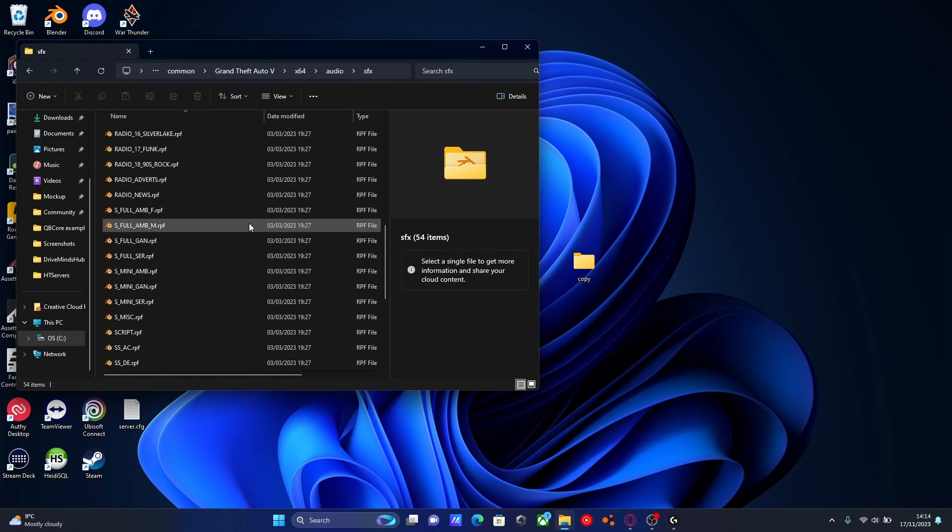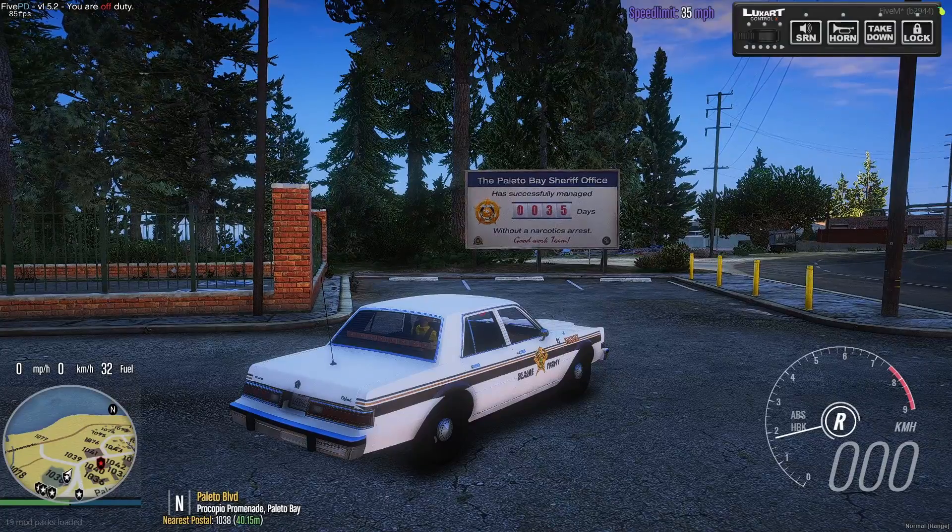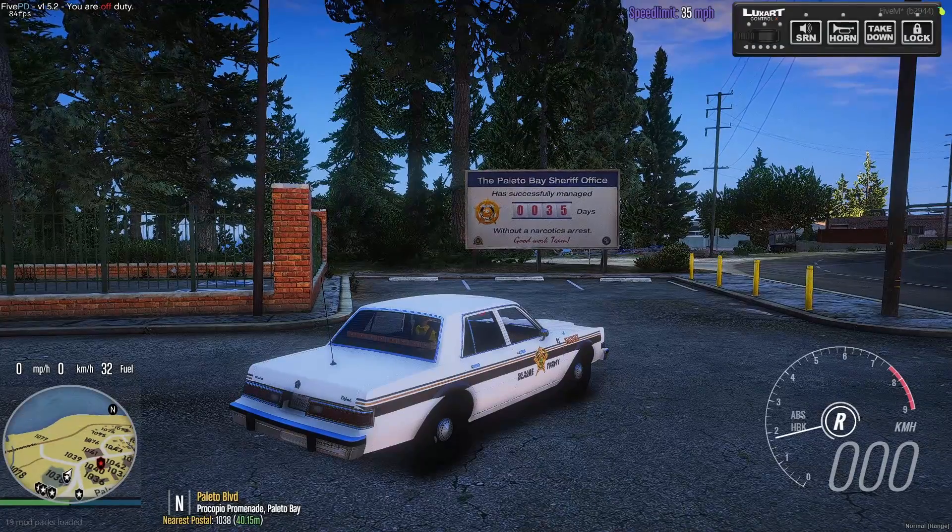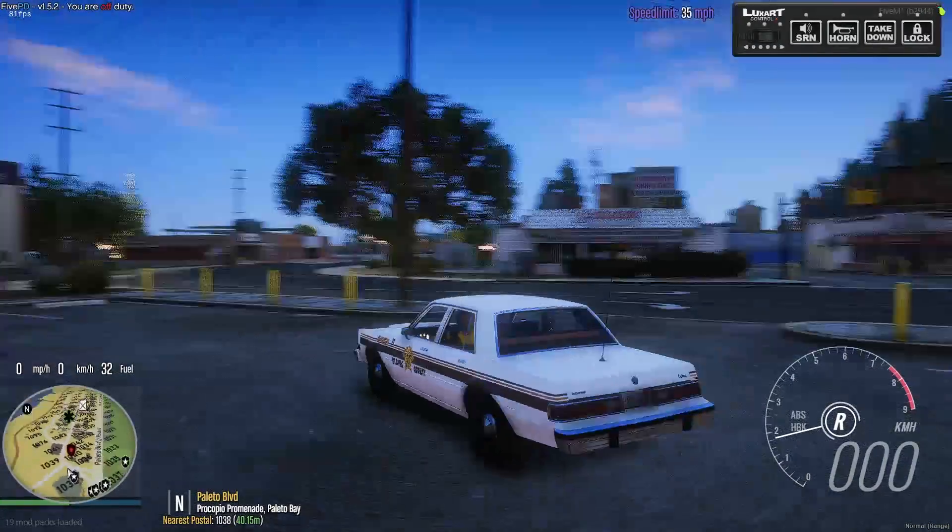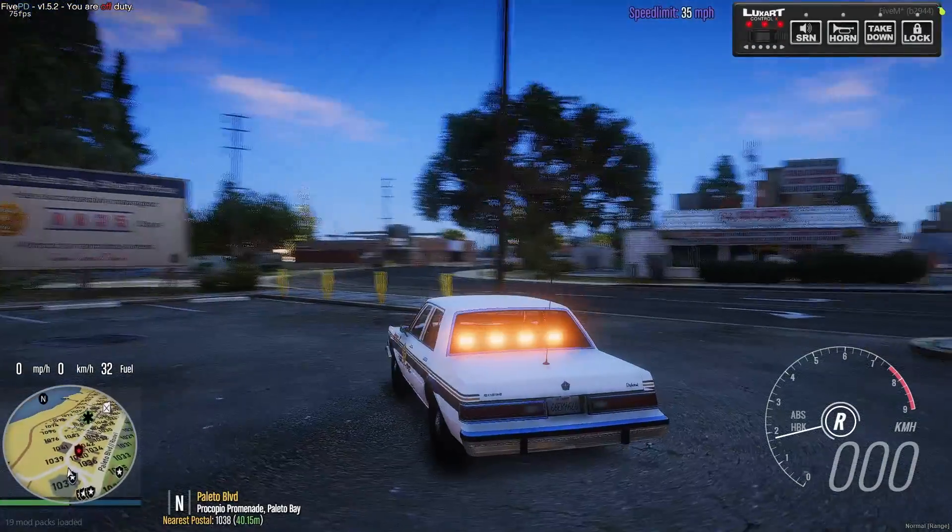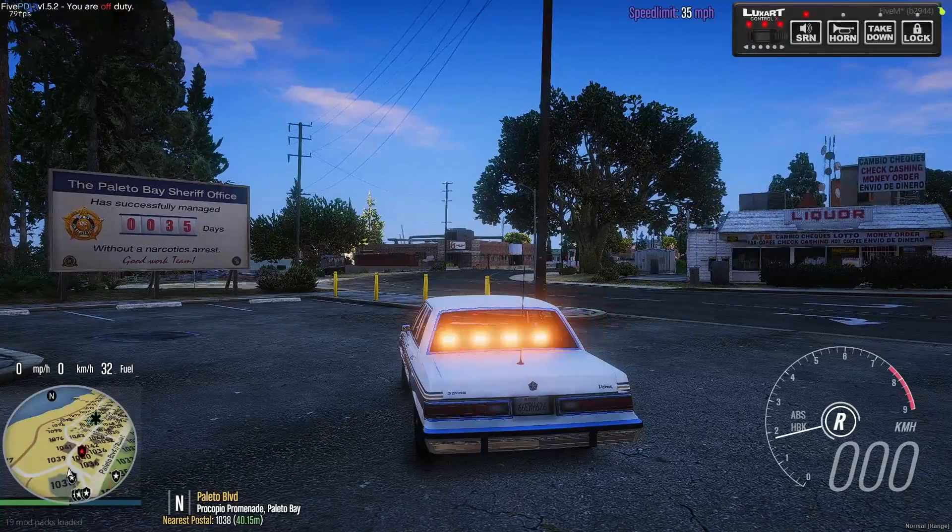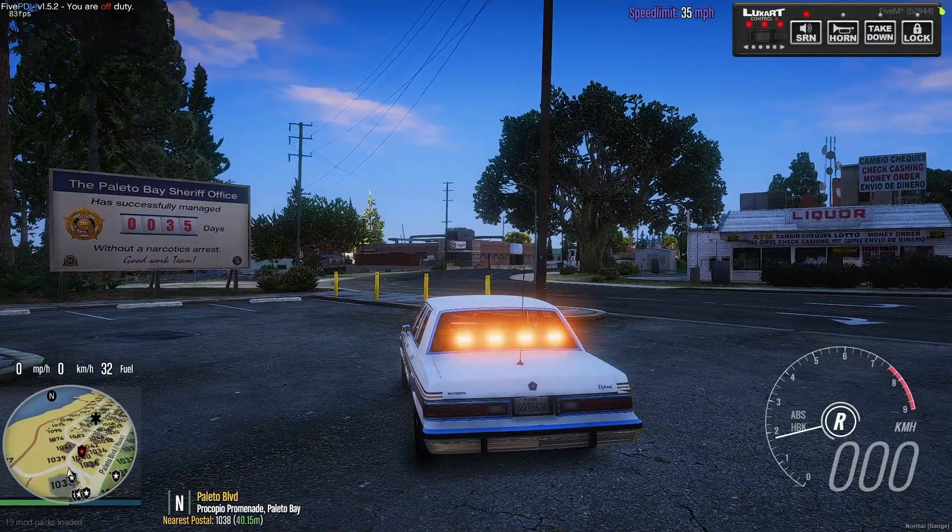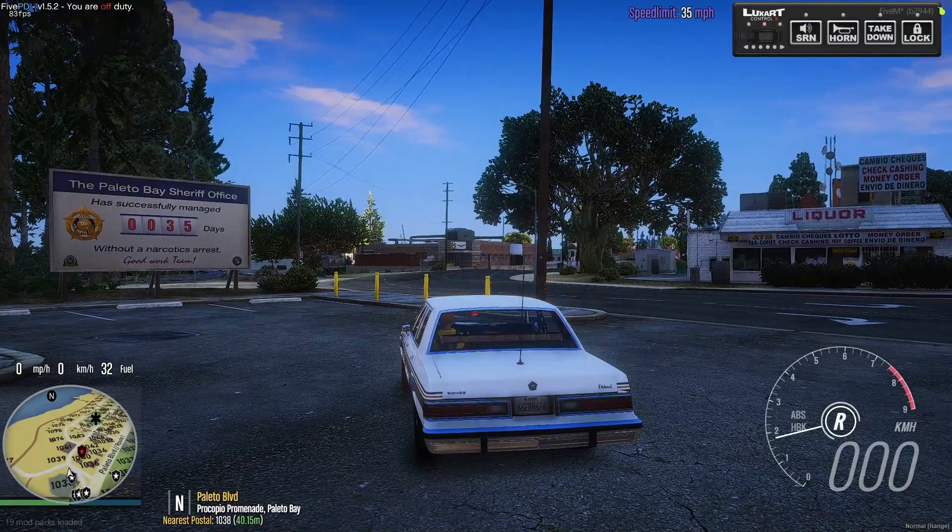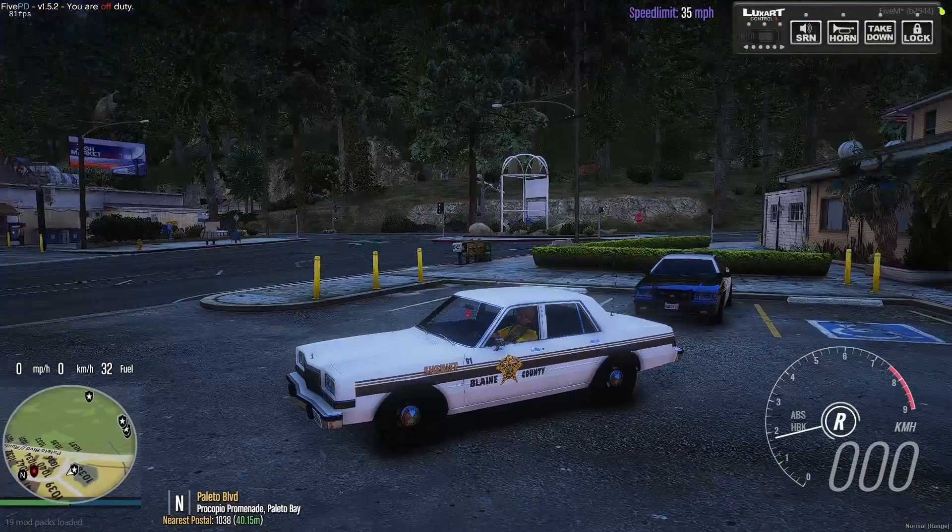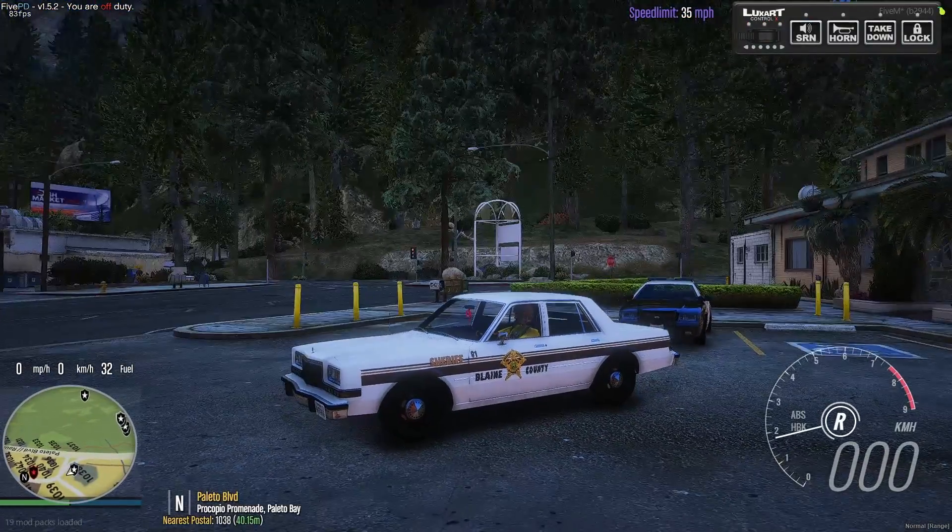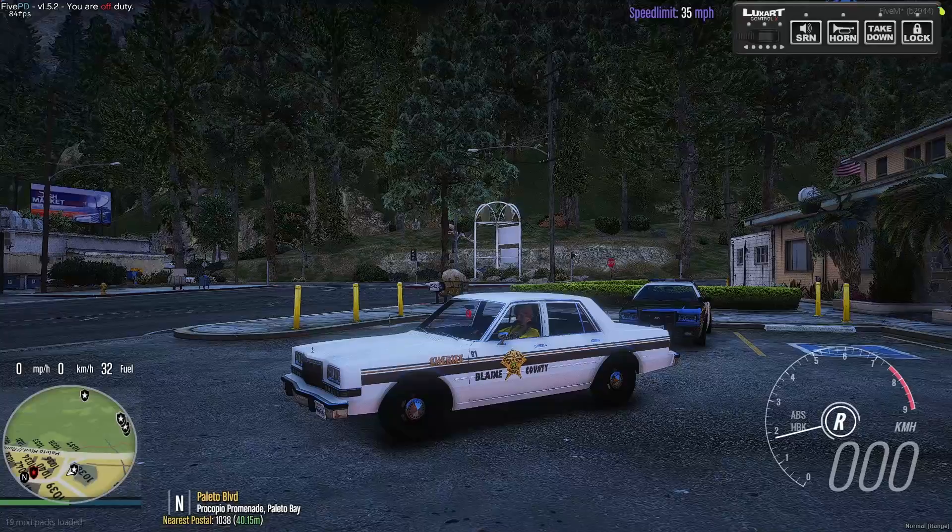Now if we load into 5M and we get in a police vehicle, I'll show you that it is working. Once you're in game, hop into a chosen police vehicle, turn on your lights and hit Alt to turn on your siren. You should be able to hear that your new custom sirens are working properly in your GTA 5.